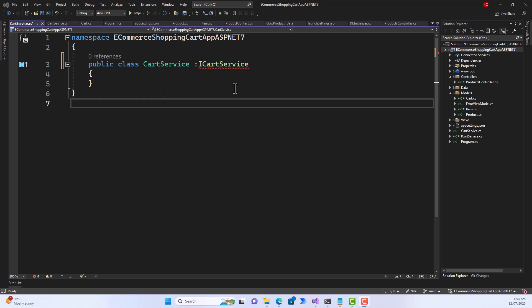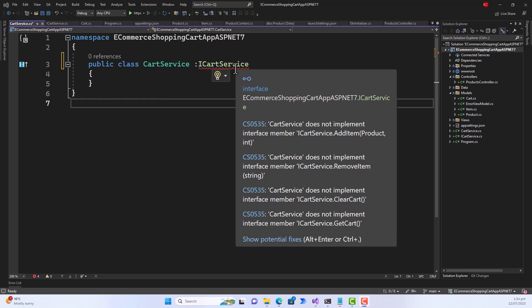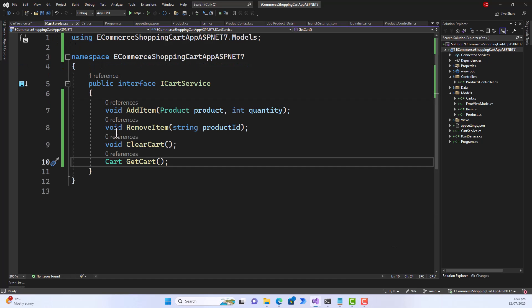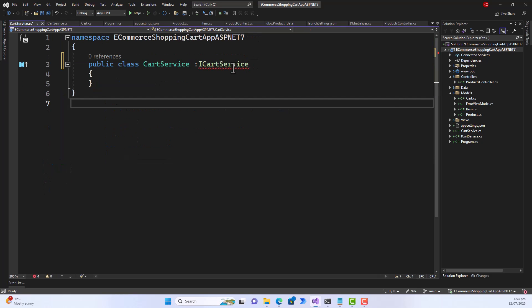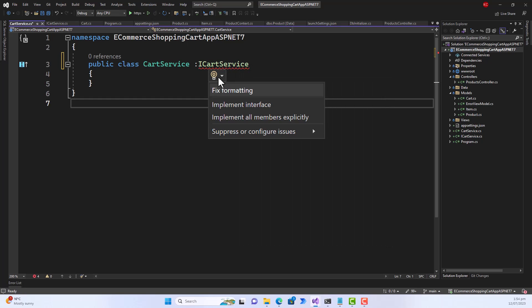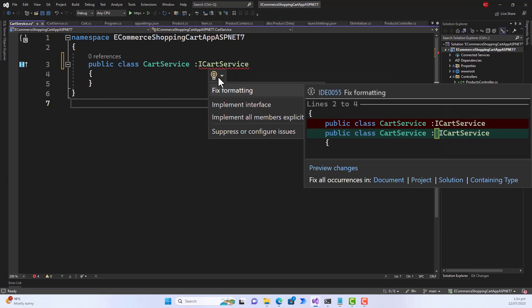So I wanted to implement an ICartService interface which is nothing but a few members: AddItem, RemoveItem, ClearCart, and GetCart in this CartService class. It will show a potential fix that these members need to be implemented, which we do daily.